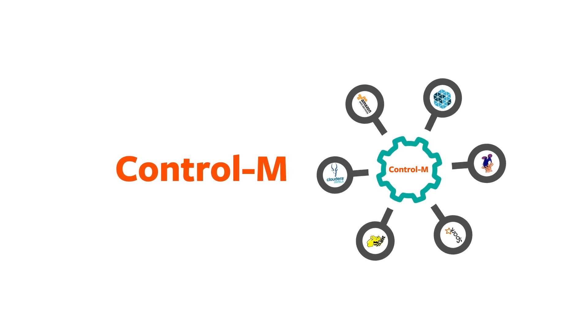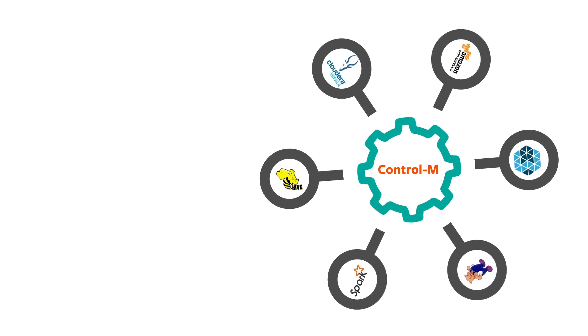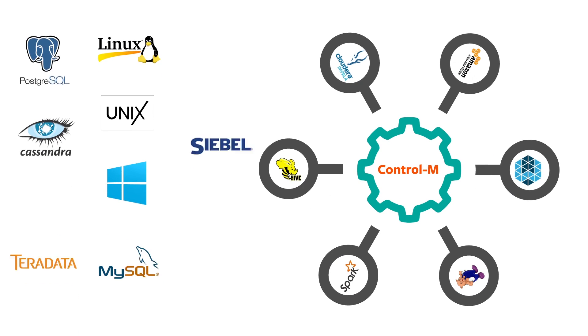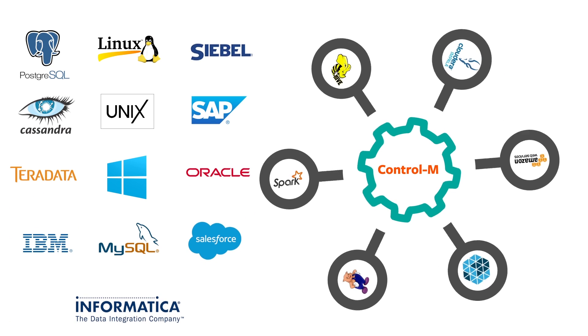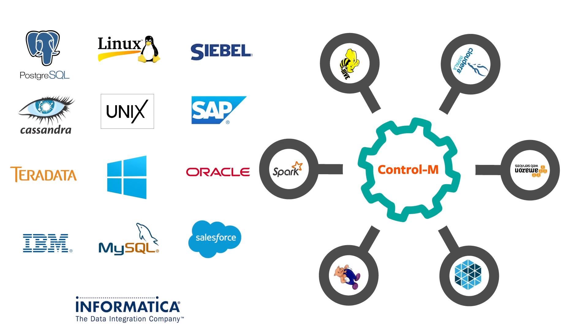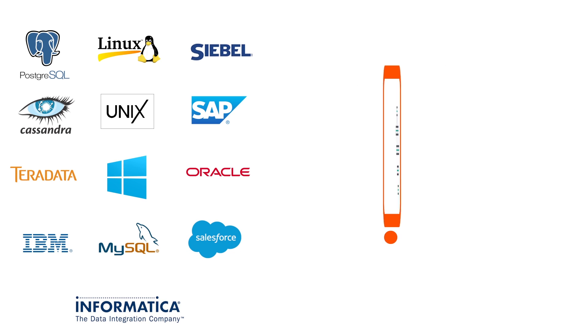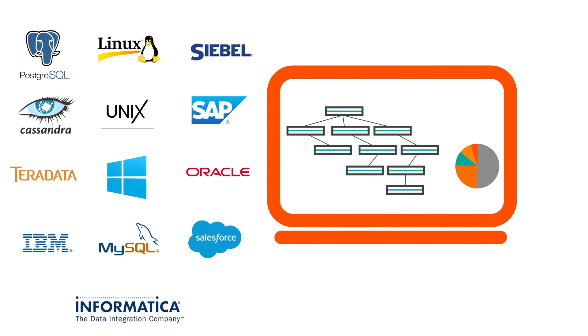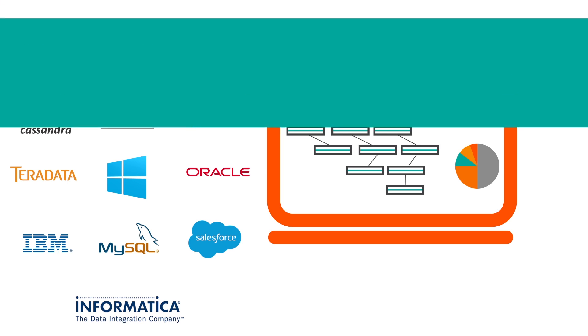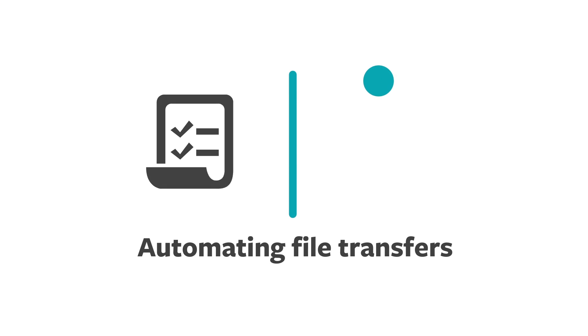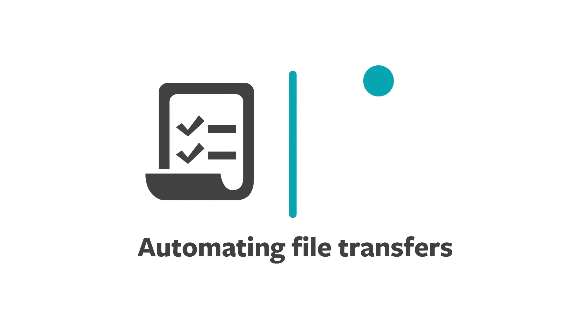Automate and schedule data ingestion with Control M from any application in your estate from a single pane of glass where you can clearly see the workflow and its dependencies.